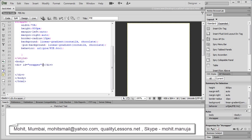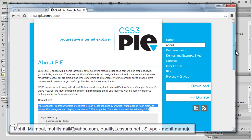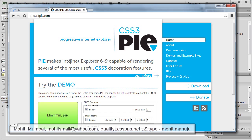Let's bring up a website. This is the one I was talking about: css3pie.com. Let's be on the home page. PI makes Internet Explorer 6 through 9 capable of rendering several of the most useful CSS3 decoration features.